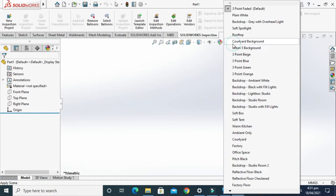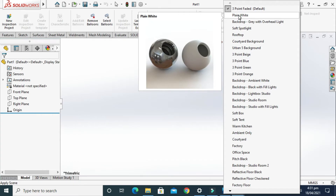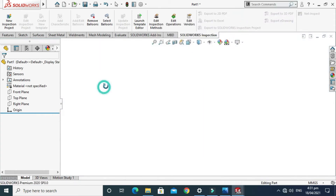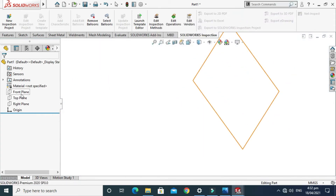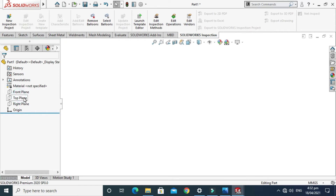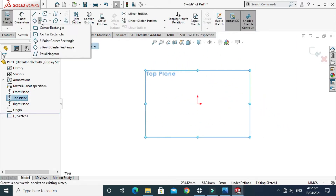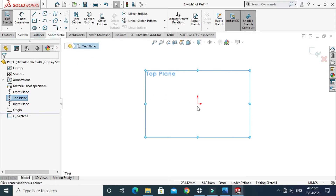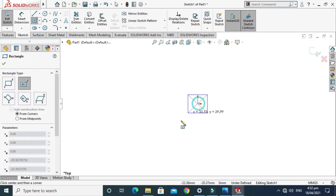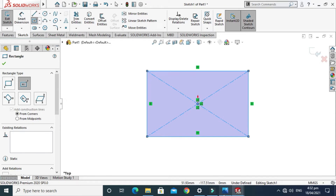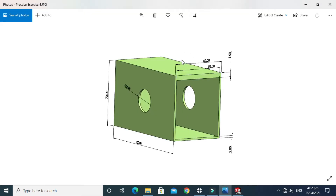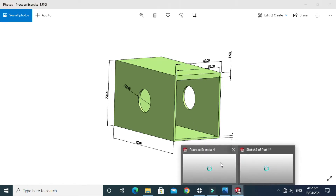So let's start. Go to New, then Part, and click OK. Now we are in the SOLIDWORKS interface. I'll change my scene to plain white and start the sketch from the top plane. Go to Sketch and create a center rectangle. Remember, we are creating from the top plane, so we'll make a rectangle of 120 by 60.